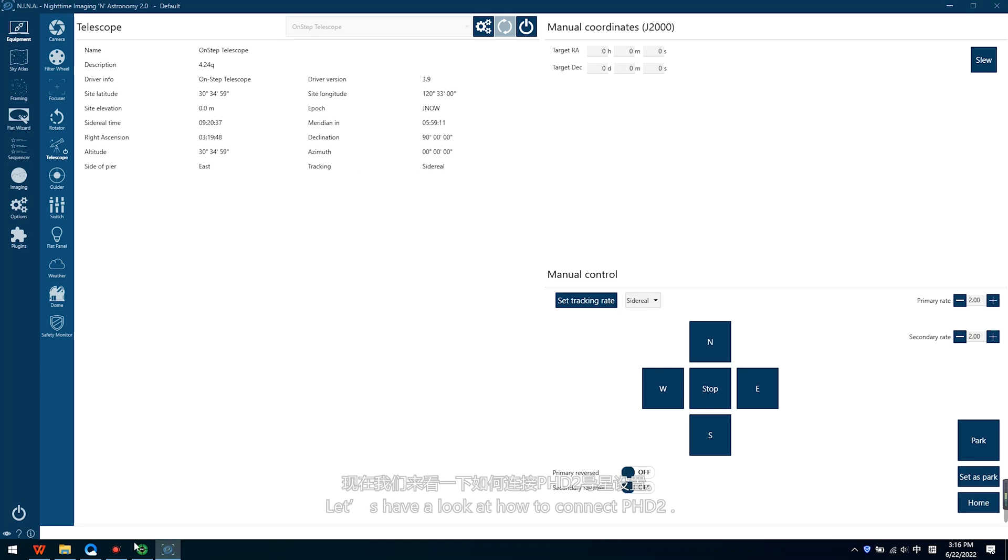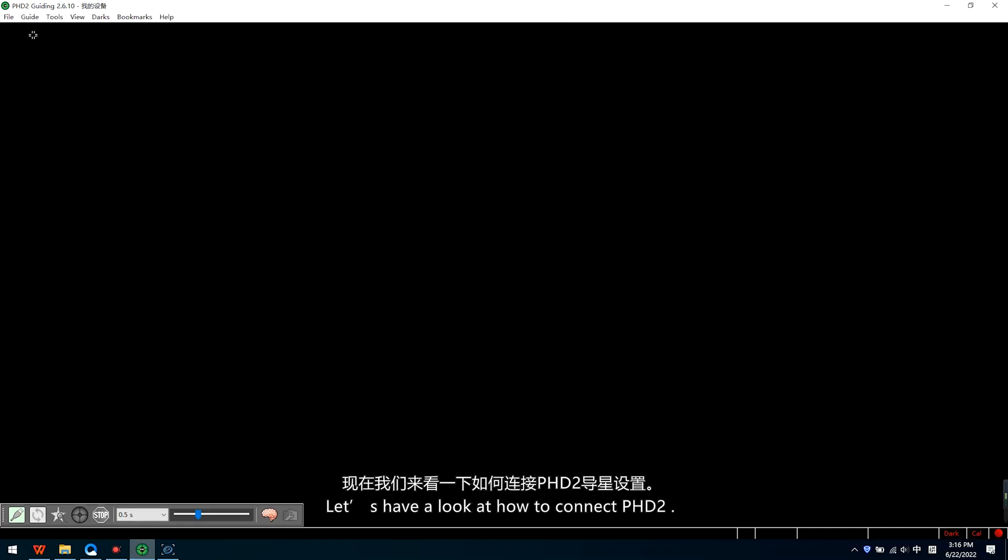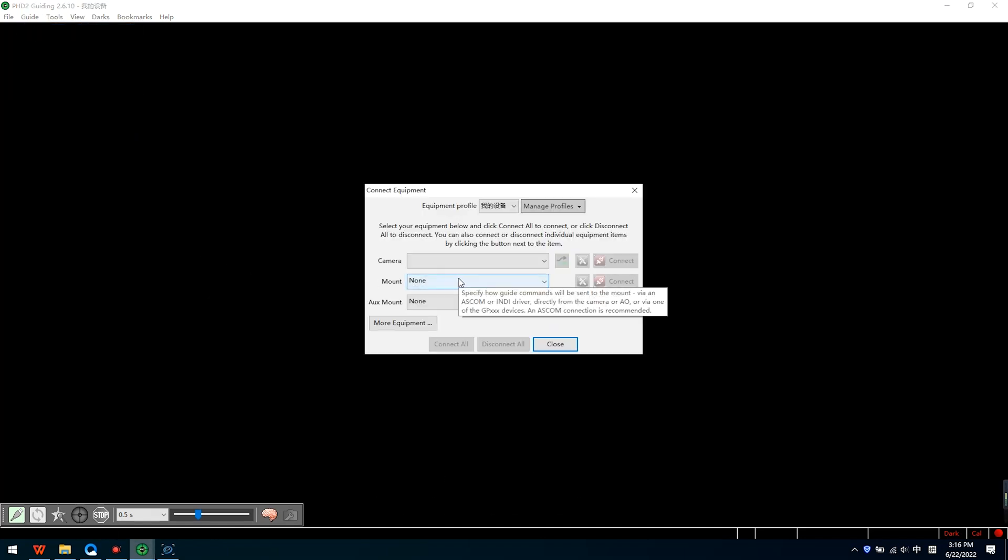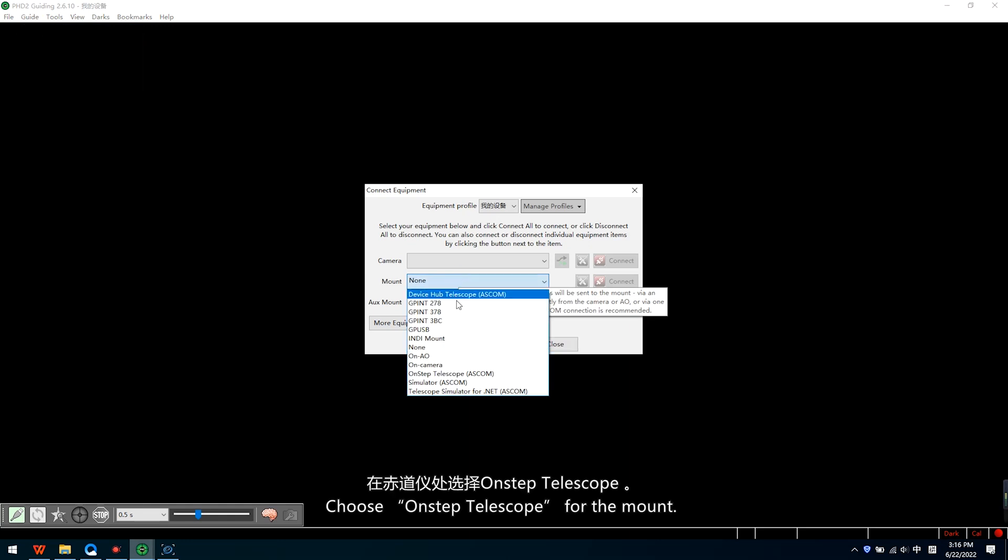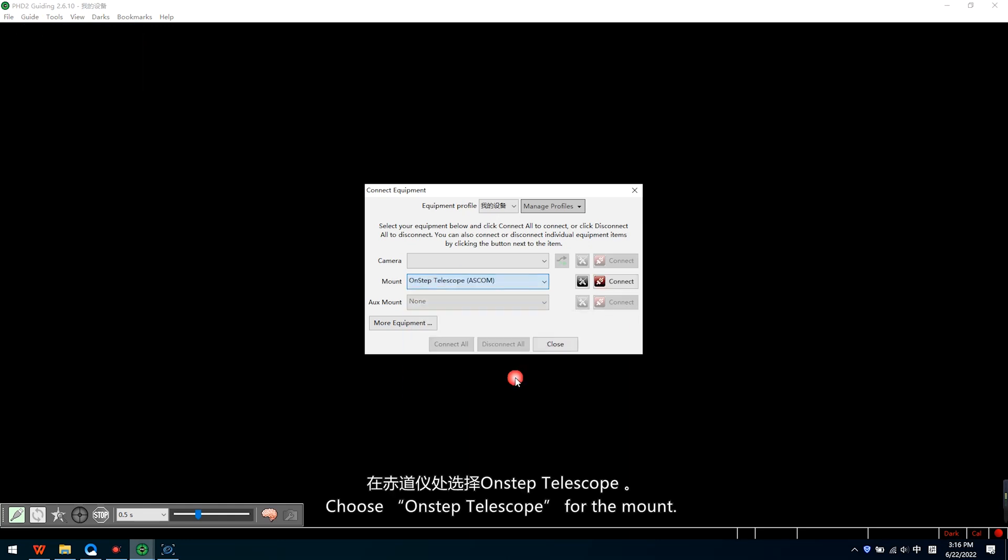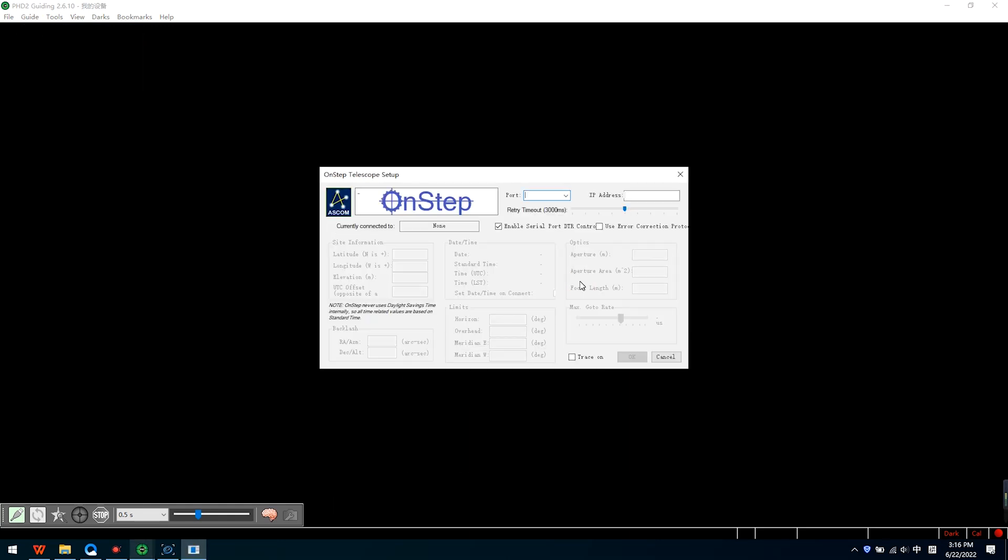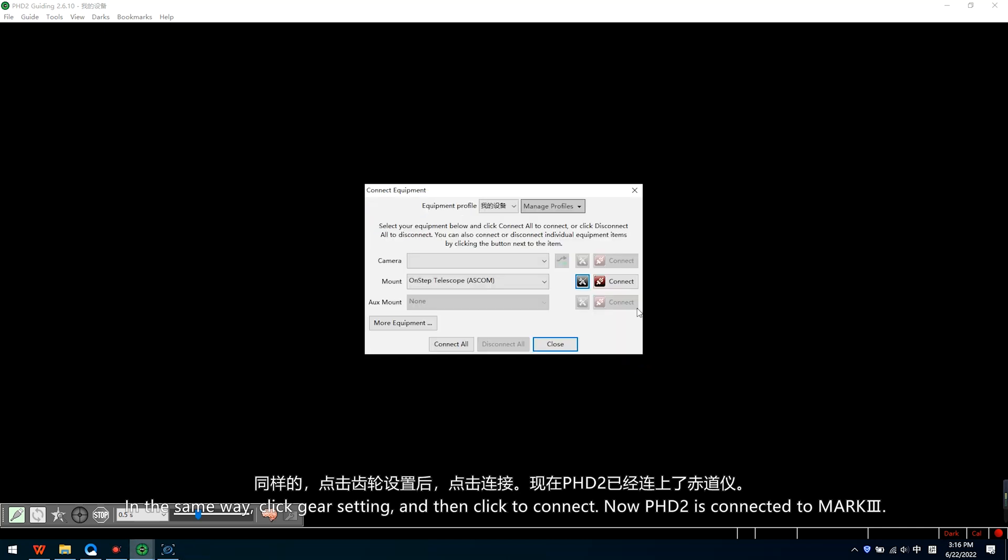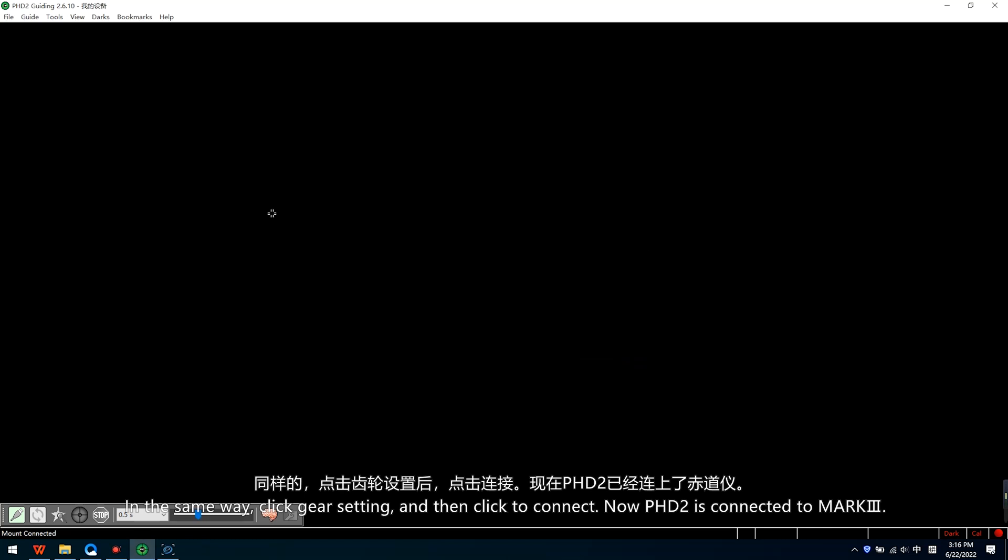Let's have a look at how to connect PHD2. Open PHD2, choose the connection equipment. Choose OnStep Telescope for the mount. In the same way, click settings and then click to connect. Now PHD2 is connected to Mk3.